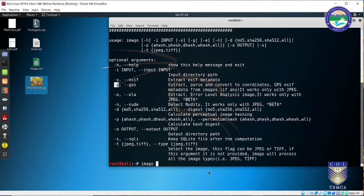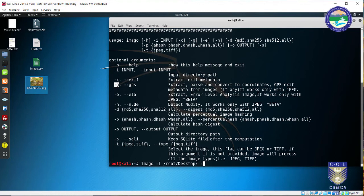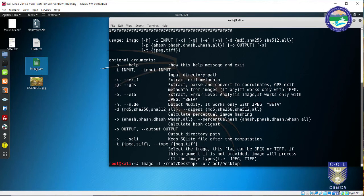I am also interested in finding GPS information so I will use minus g. The command looks like: imago -i followed by the folder where the image is located — since it is on the desktop, I specify that path. It doesn't matter how many images are present in that folder; all images will be scanned and EXIF metadata will be extracted. Then minus o specifies the output directory, also set to the desktop.